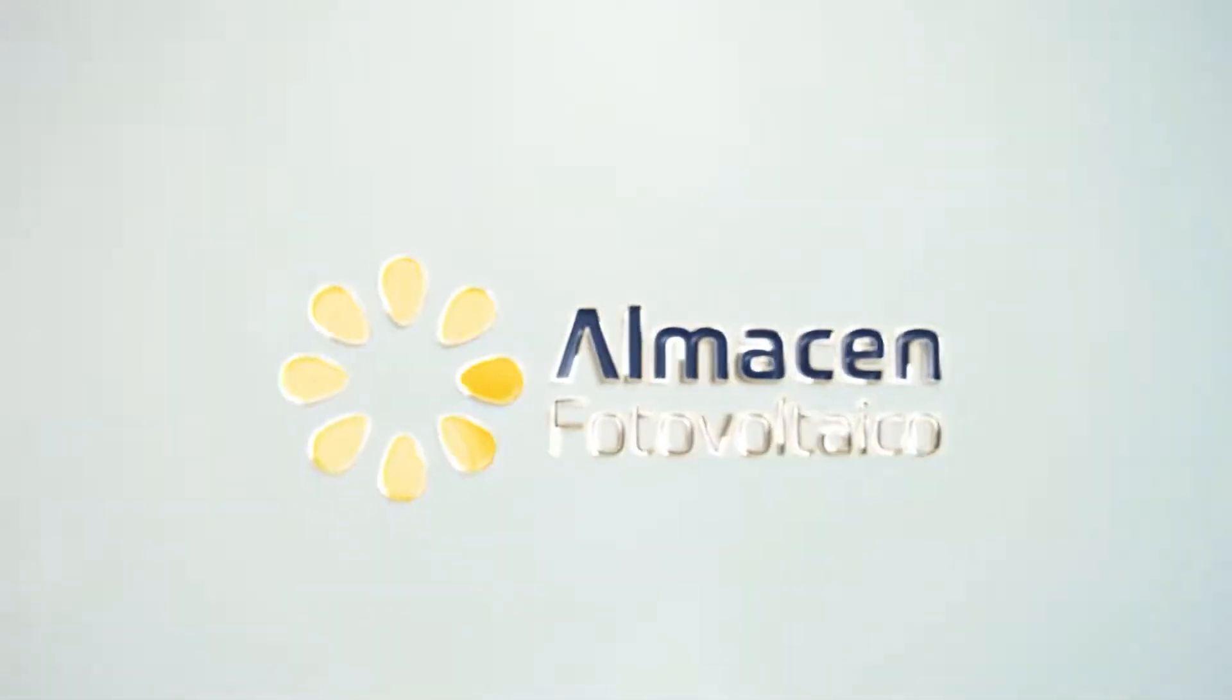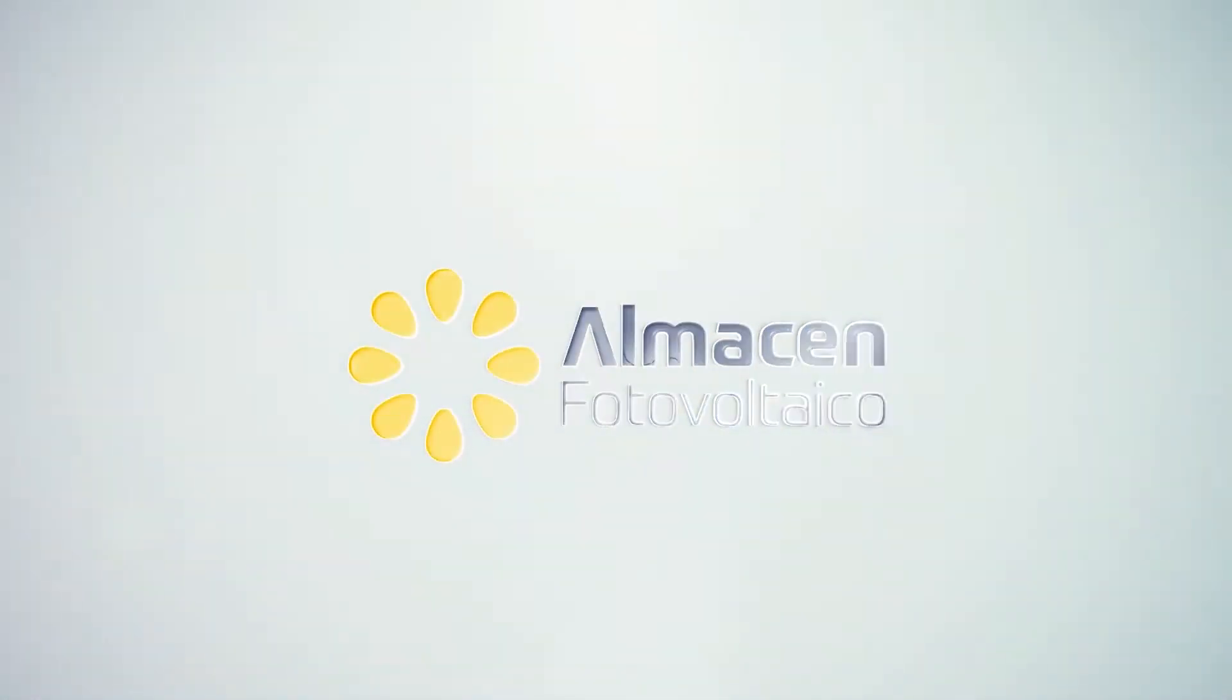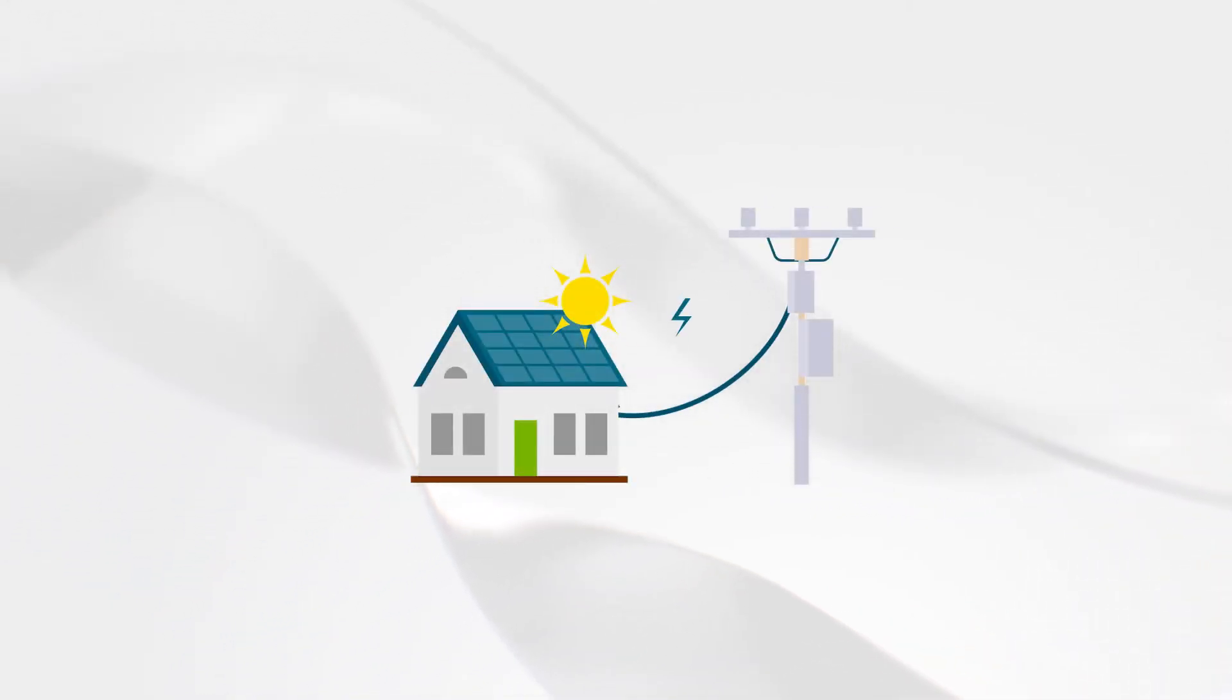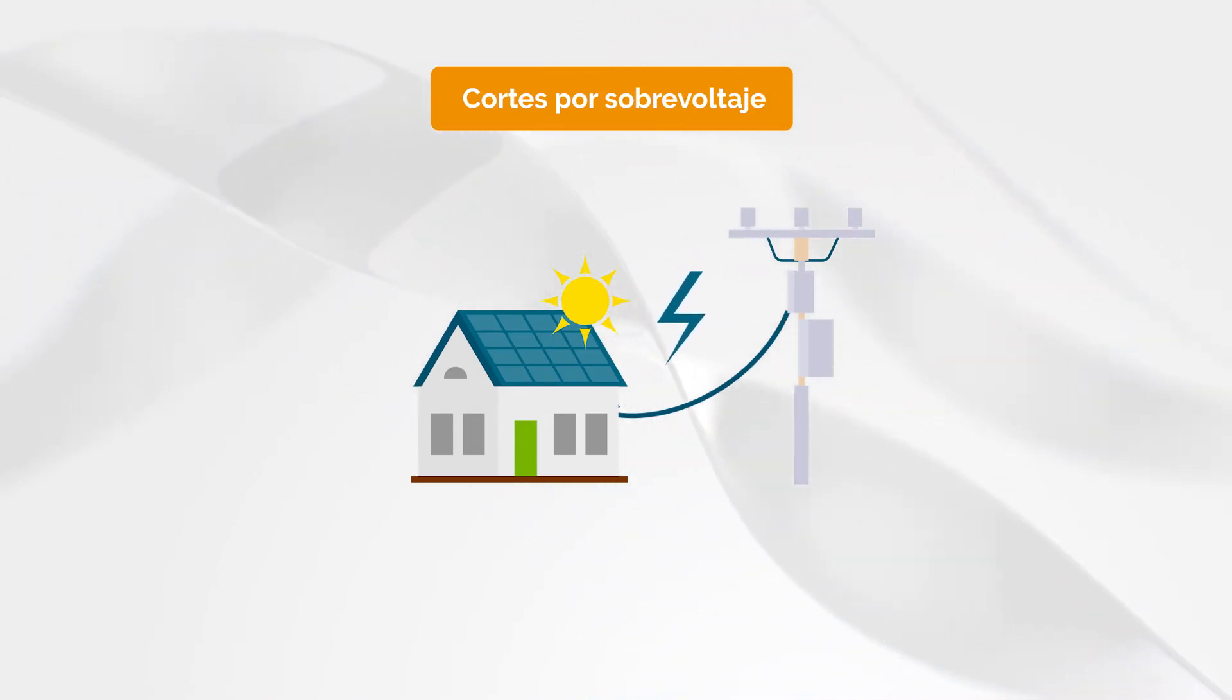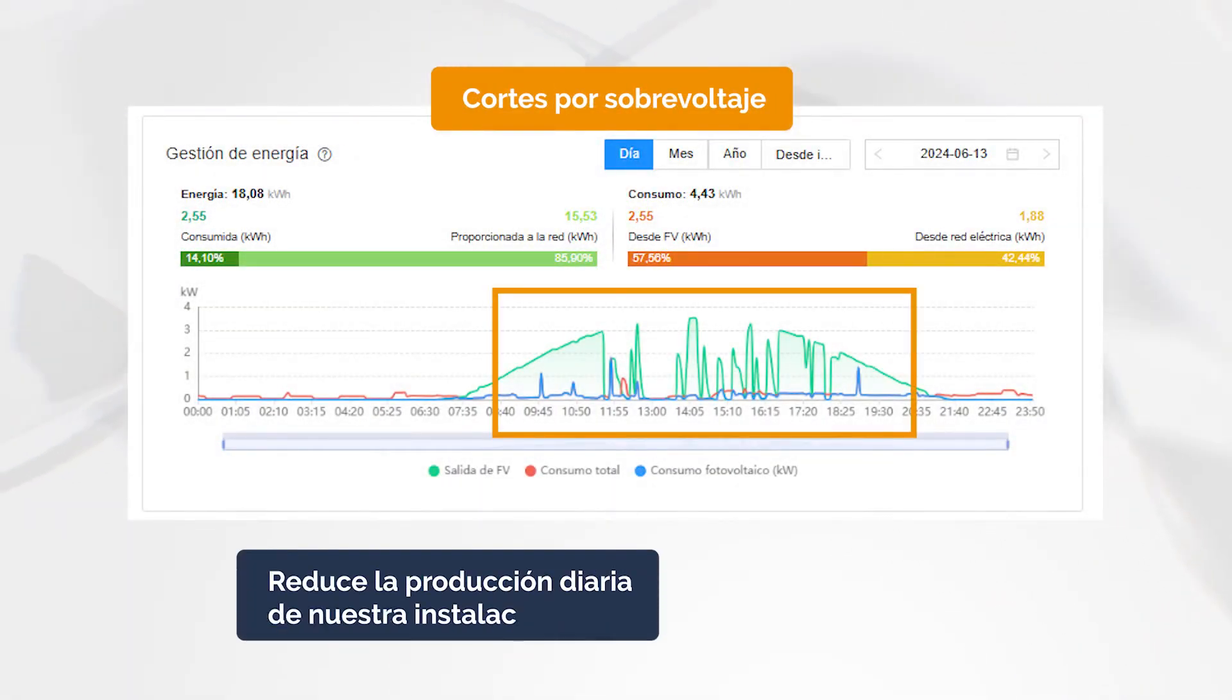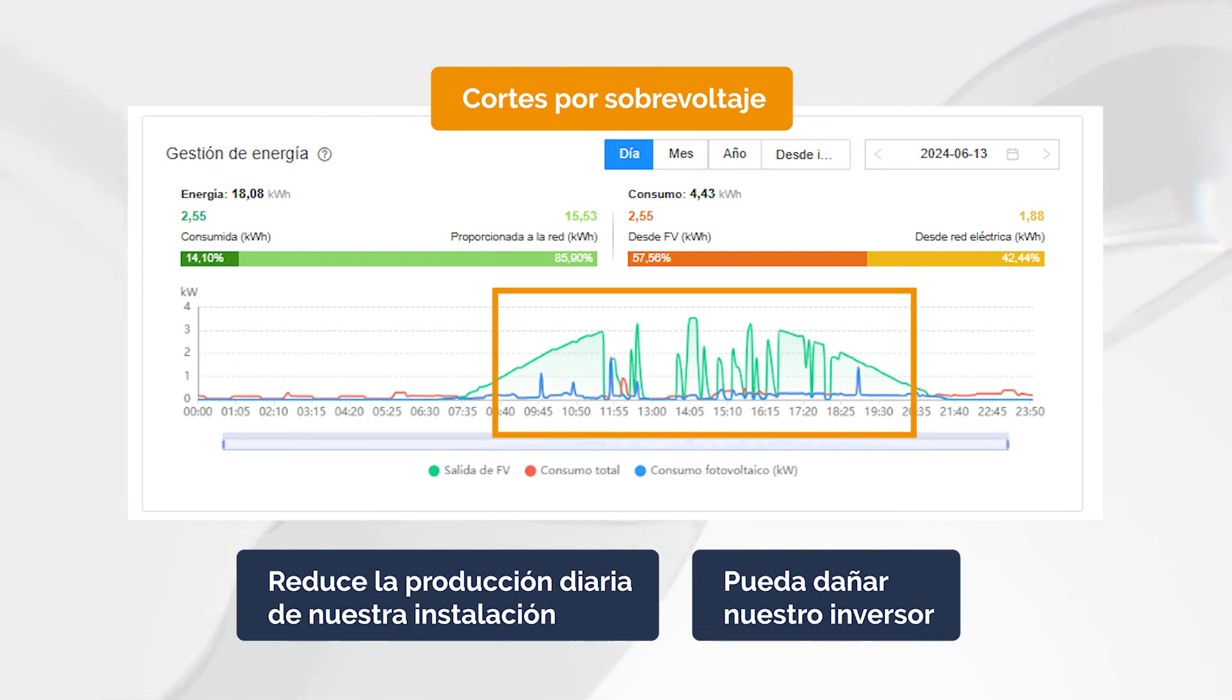Hello again, and welcome to a new video from almacenphotovoltaico.com. Today, we are going to address a common problem in many solar installations. It is the production outages due to overvoltage. These cuts can significantly reduce the daily generation of our installation and, in the worst case, can damage even our inverter. But don't worry, because Huawei has the solution.